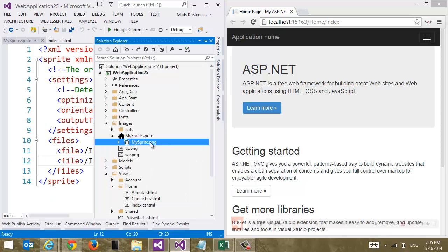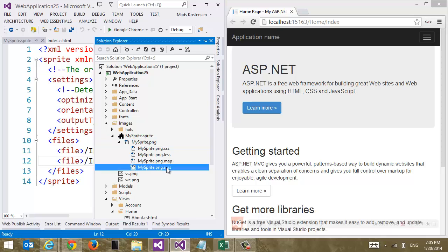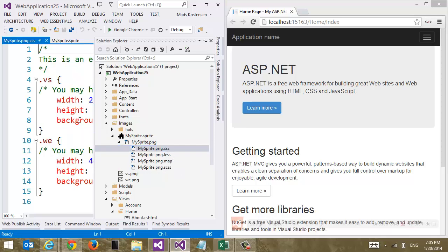And if we look under the PNG file, we have a lot of other stuff going on here. We have a CSS file, less a map file, which is JSON, and a SAS file. And these are examples on how to use this sprite.